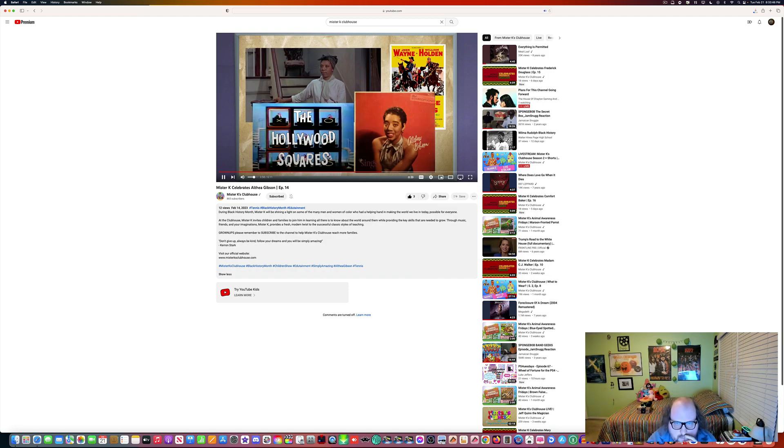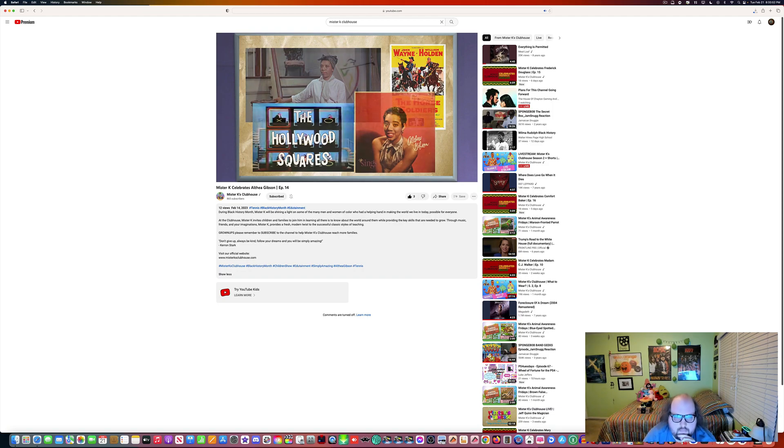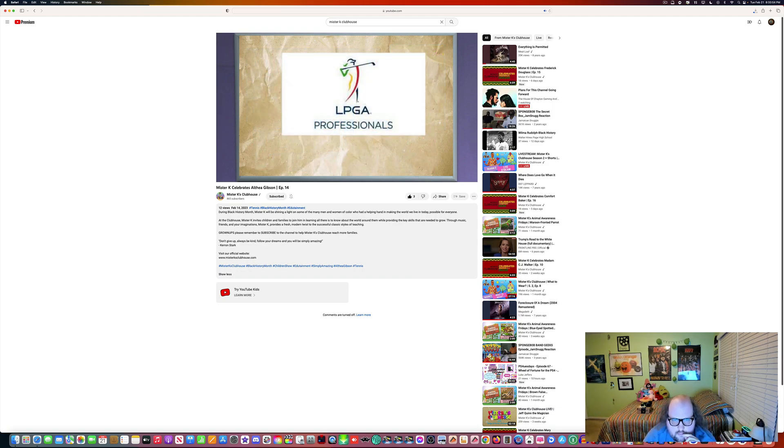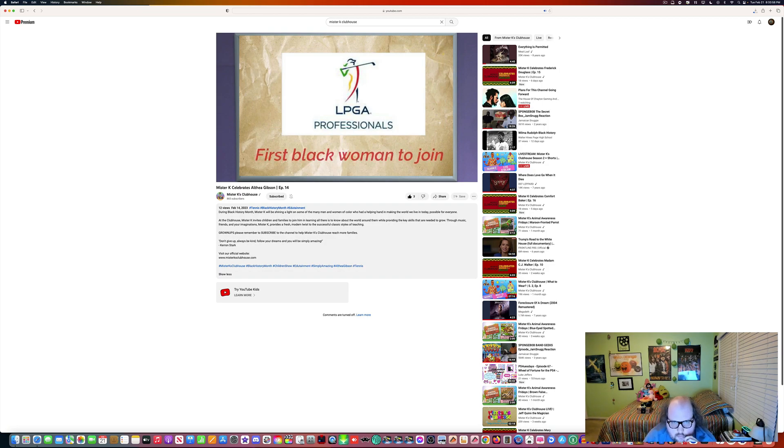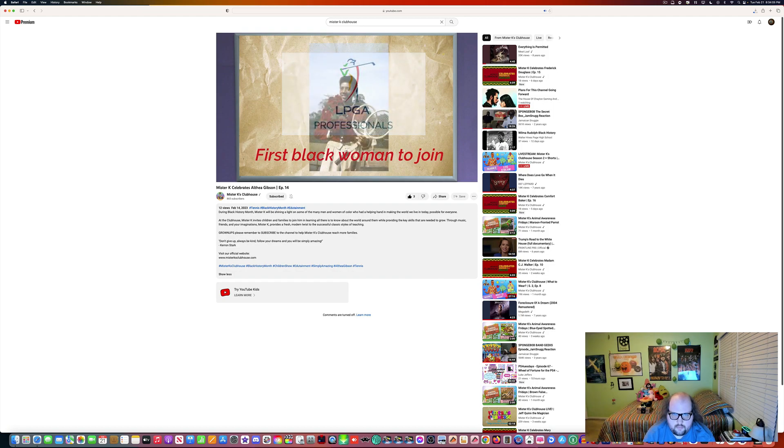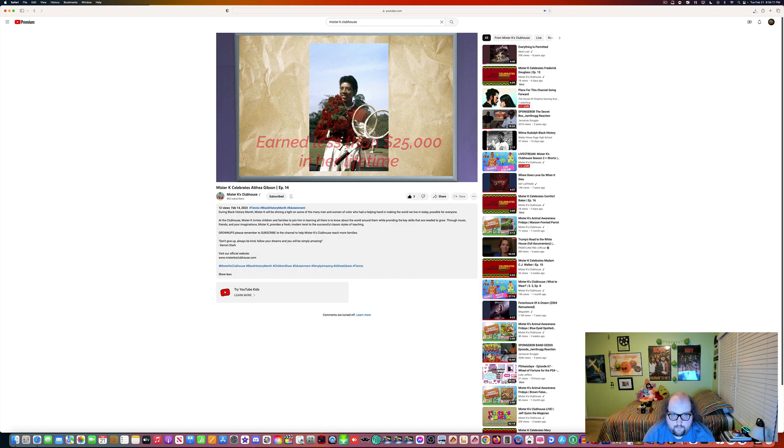Even after all of these accomplishments, Althea still had trouble playing tennis professionally because she was black. But in 1964, at the age of 37, she became the first black woman to join the LPGA, Ladies Professional Golf Association. But even though she would be one of the top 50 money winners during this time, Althea never earned more than $25,000 while playing tennis in her entire lifetime.